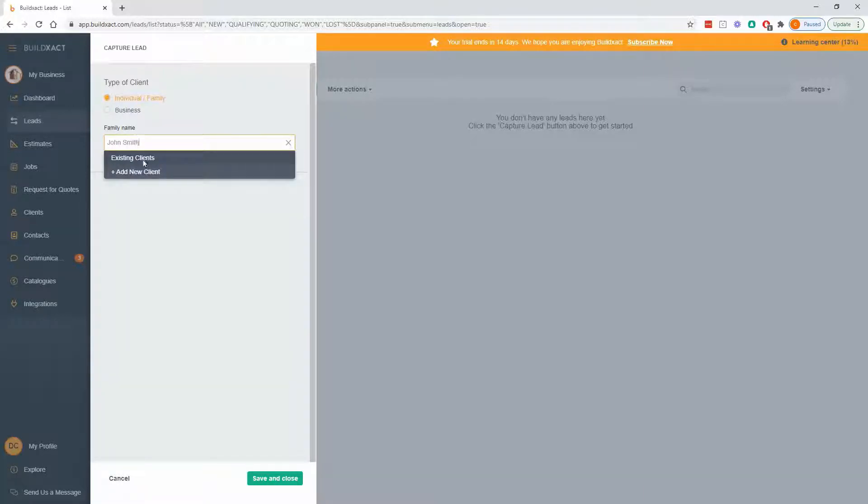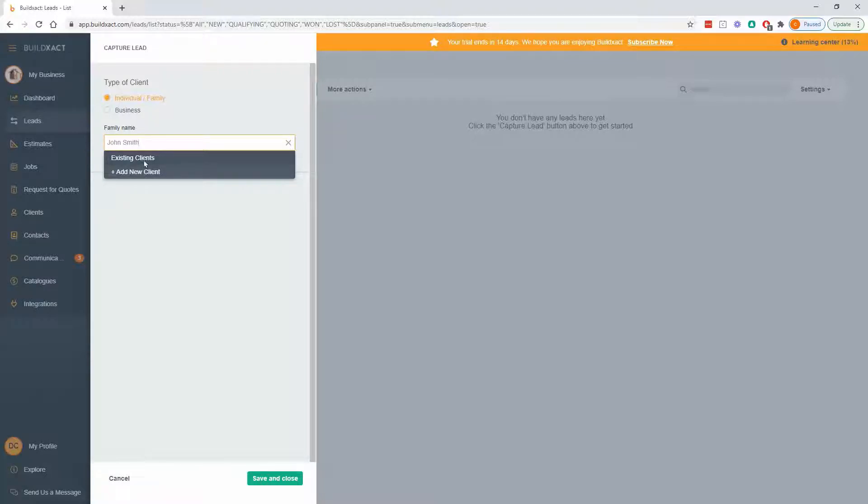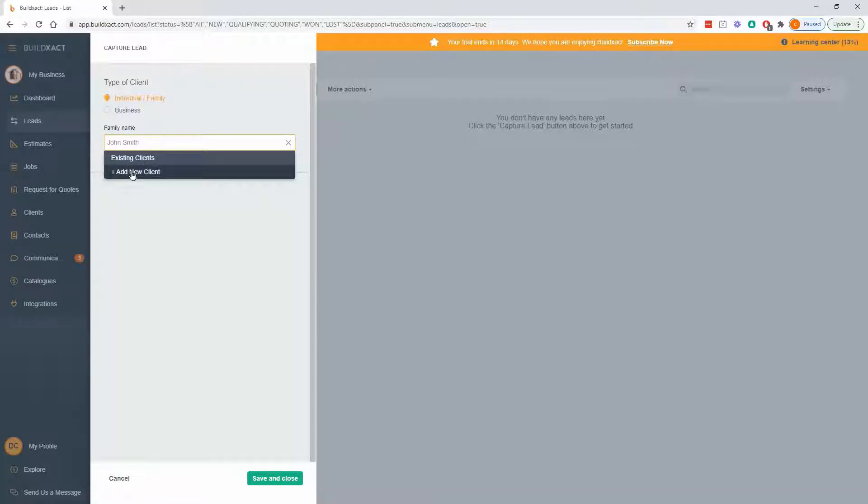It'll have a quick search through the clients area, where the clients area is really just your address book of all your clients that you've worked for in the past. So if it finds it, you can say, yep, it's another job for John. If it's not found, you can say, add a new client.